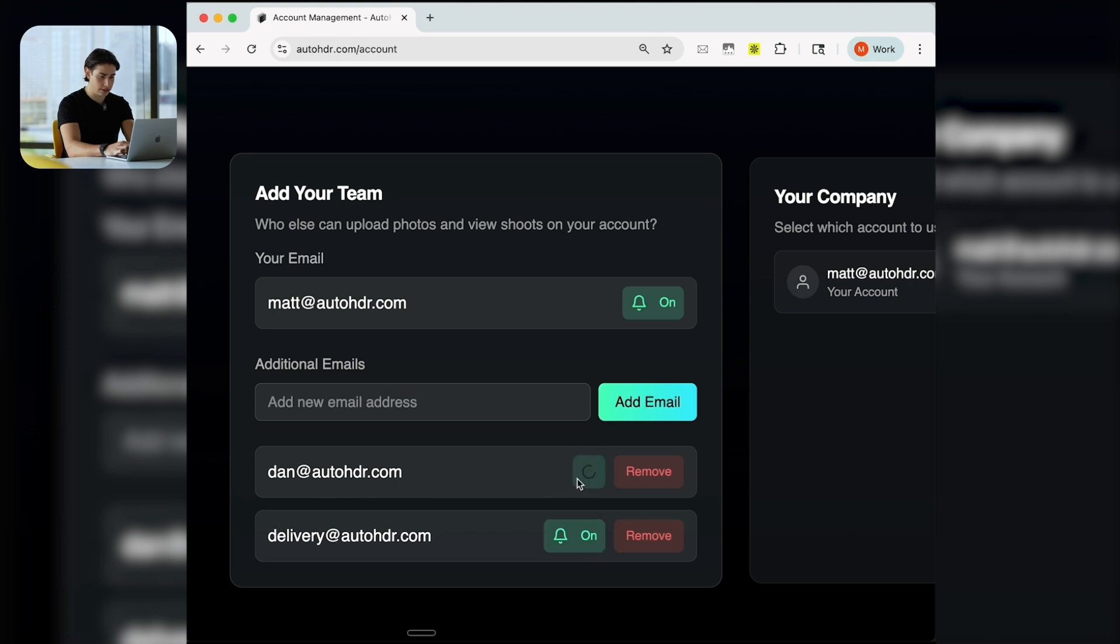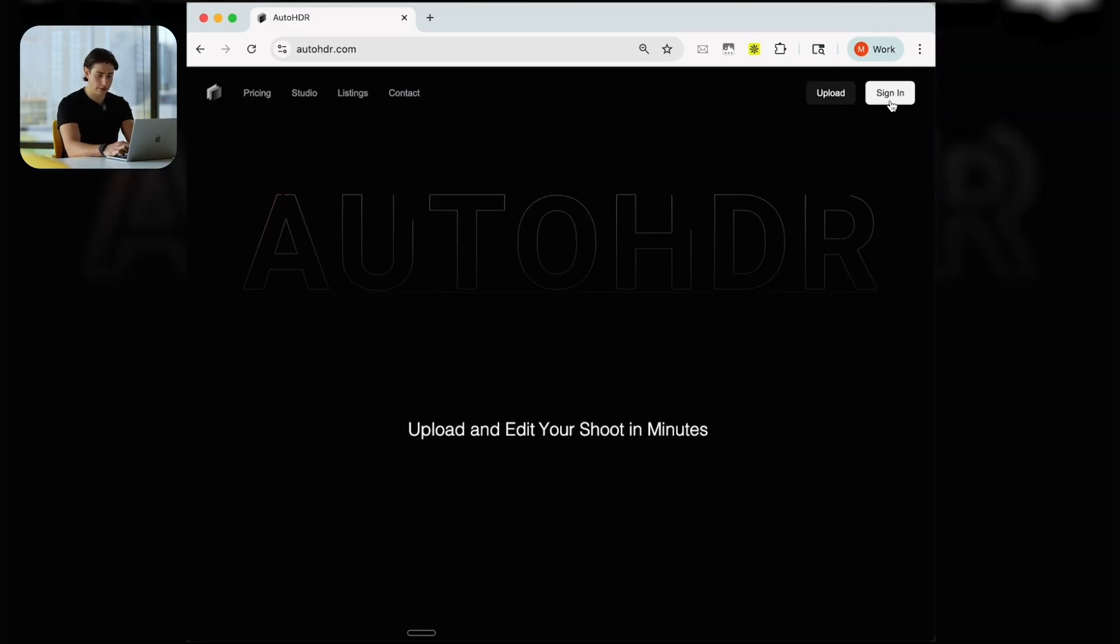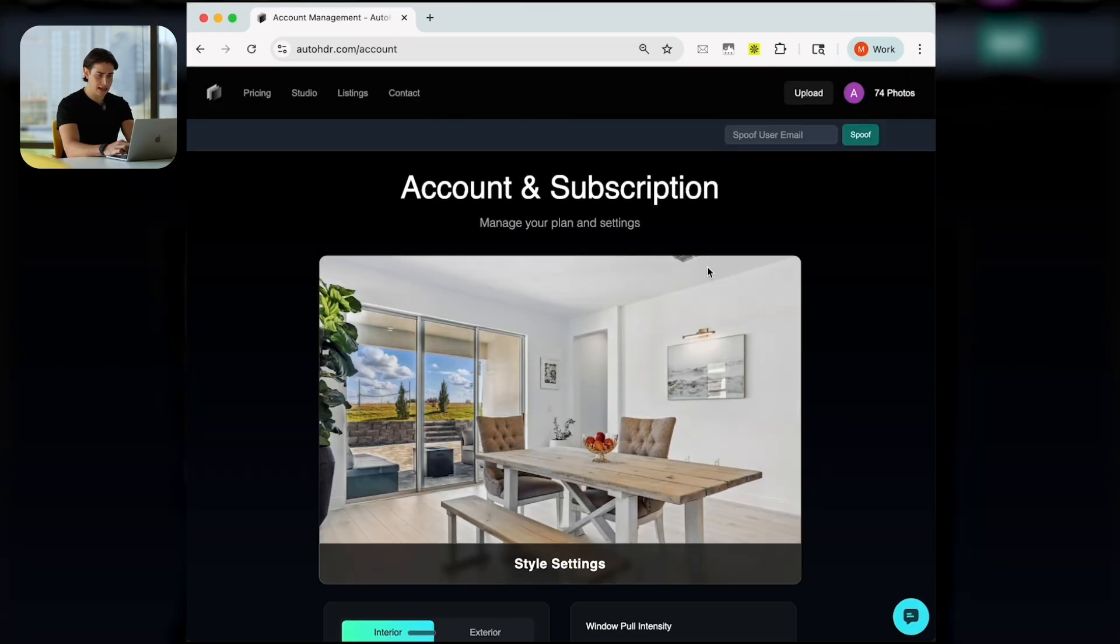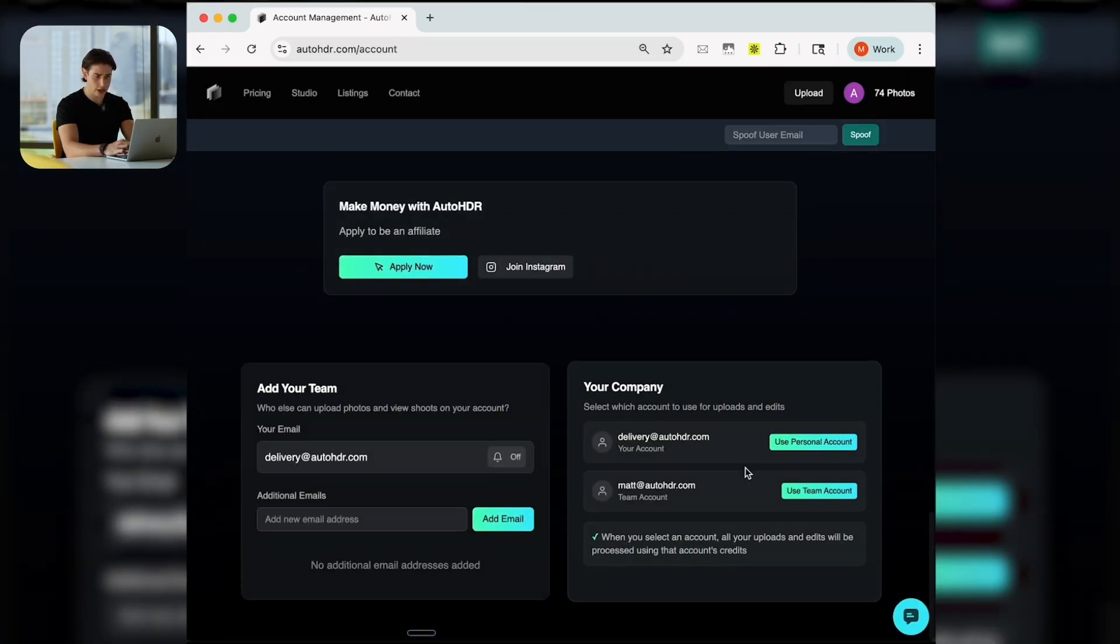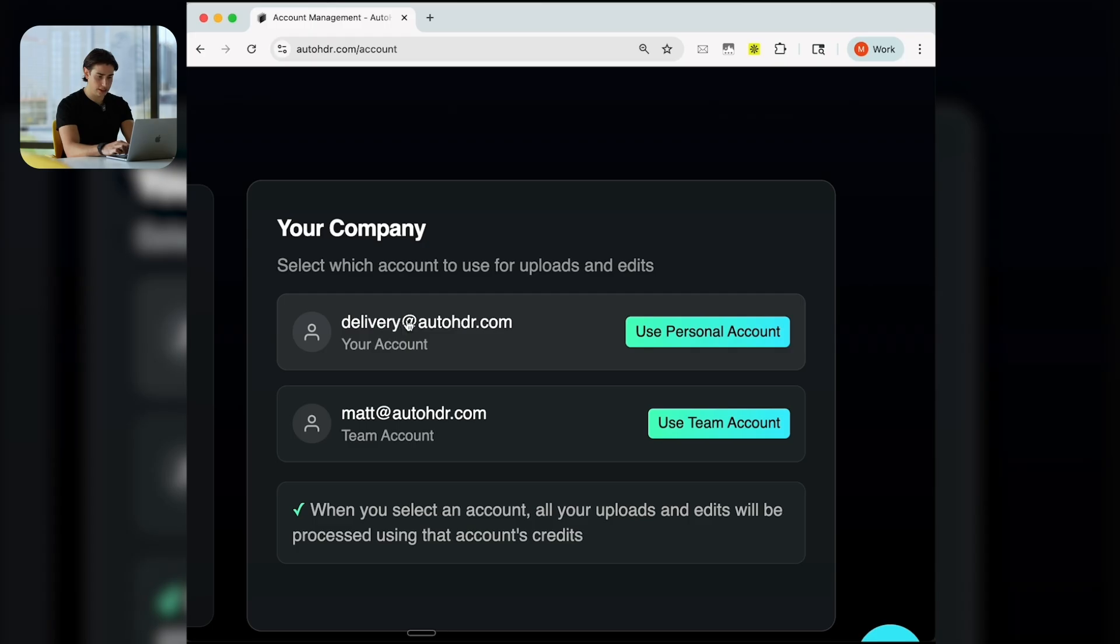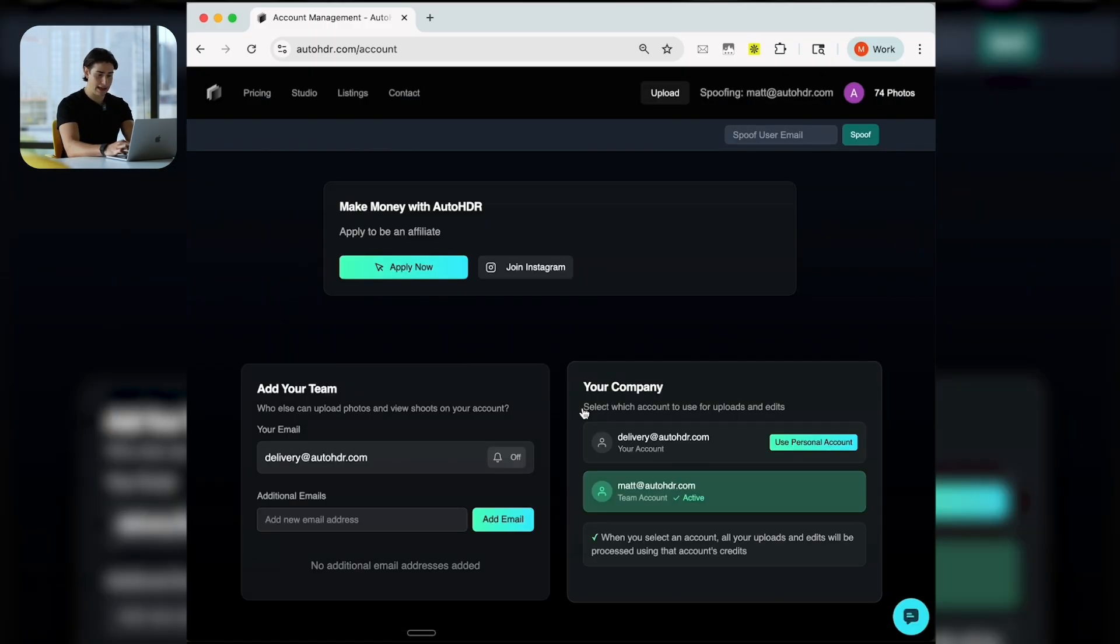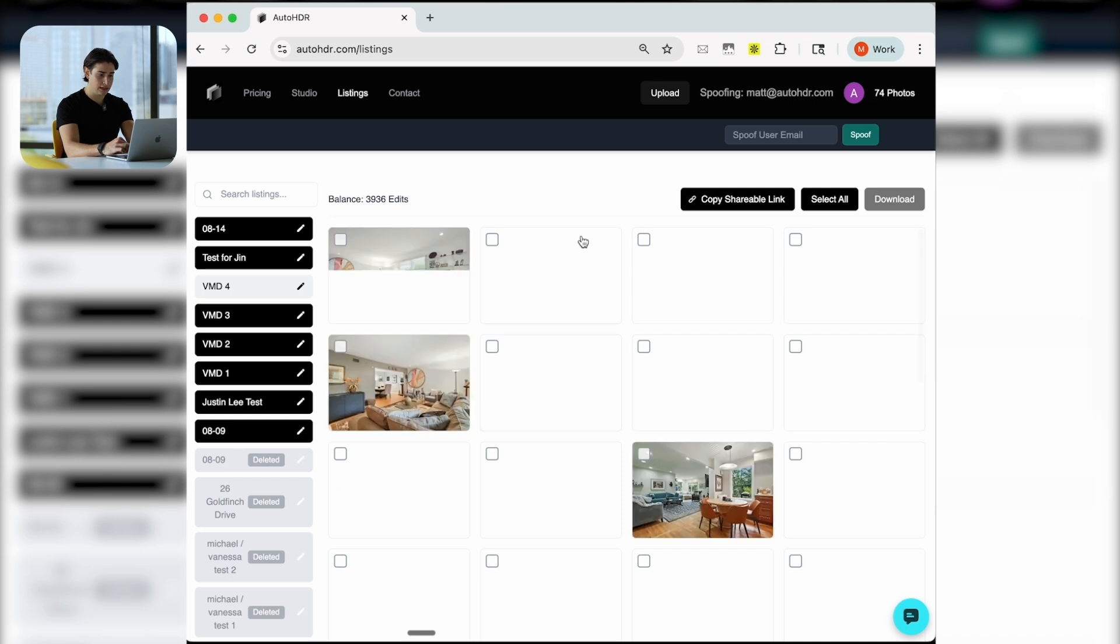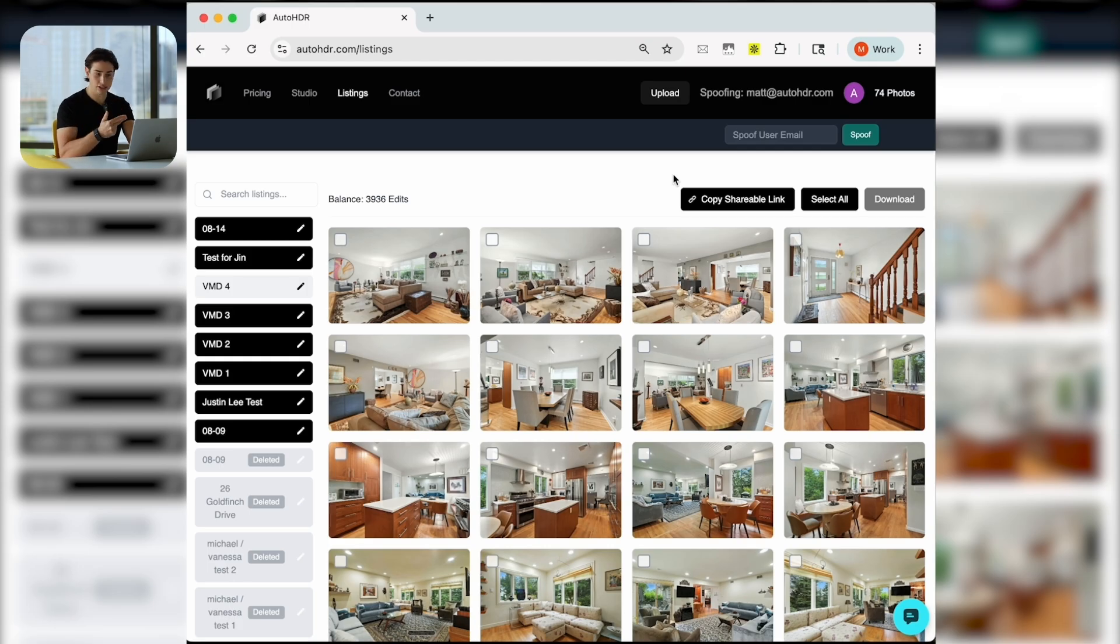You can add in a team member just like this and hit add email. If you have several, you can continue adding in team members. If you as the owner do not want notifications and you just want your team members getting notifications, maybe just your VA or your admin for when shoots are done, then you can toggle off notifications.